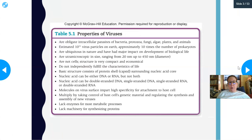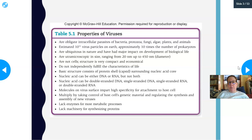Some properties of viruses: they are obligate intracellular parasites of bacteria, protozoa, fungi, algae, plants, and animals — meaning they must be inside a cell to replicate. There are an estimated 10 to the 31st power virus particles on Earth — approximately 10 times the number of prokaryotes. They are ubiquitous in nature, found everywhere, and have had a major impact on the development of biological life. They are ultramicroscopic, ranging from 20 to 450 nanometers in diameter, requiring an electron microscope to be viewed.